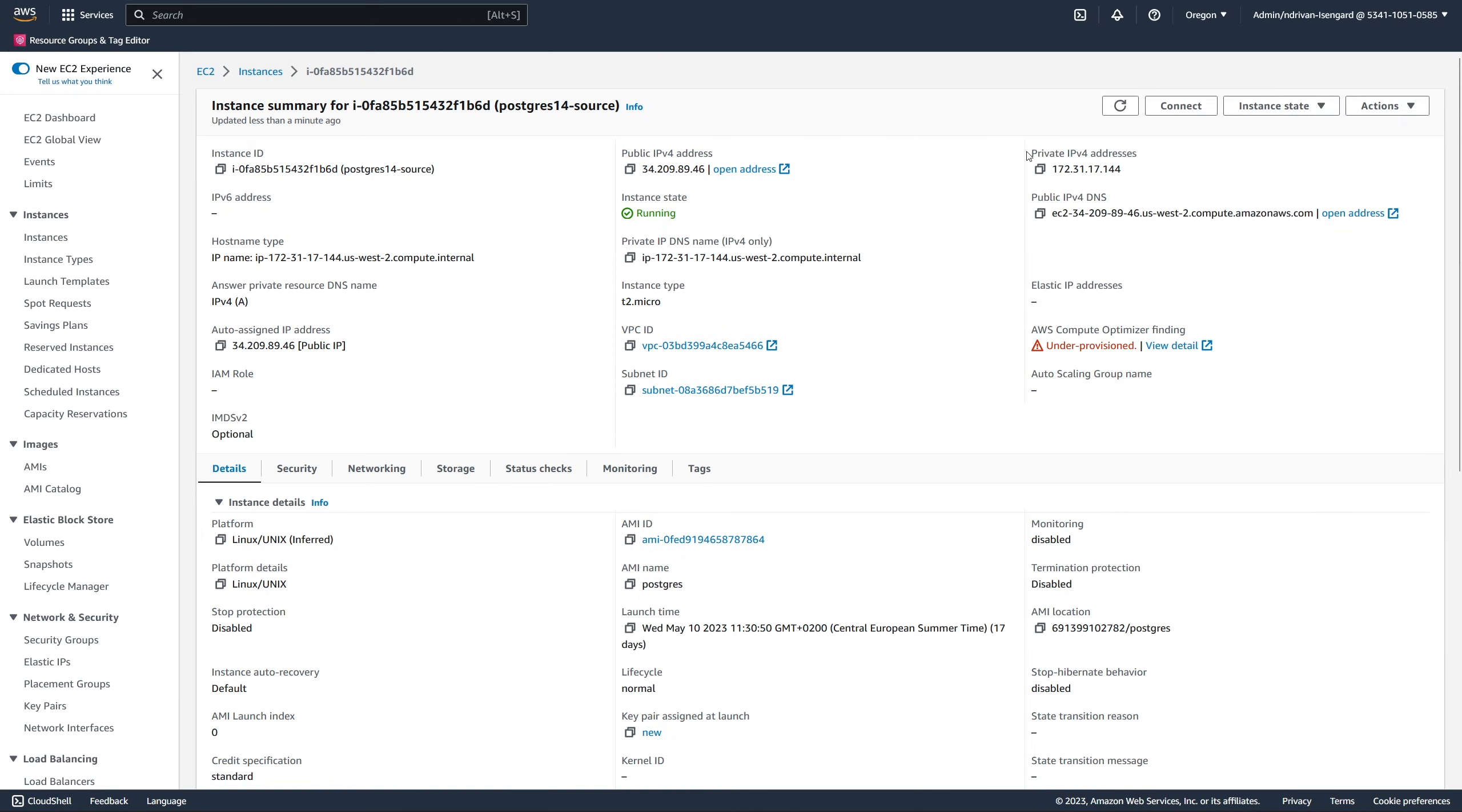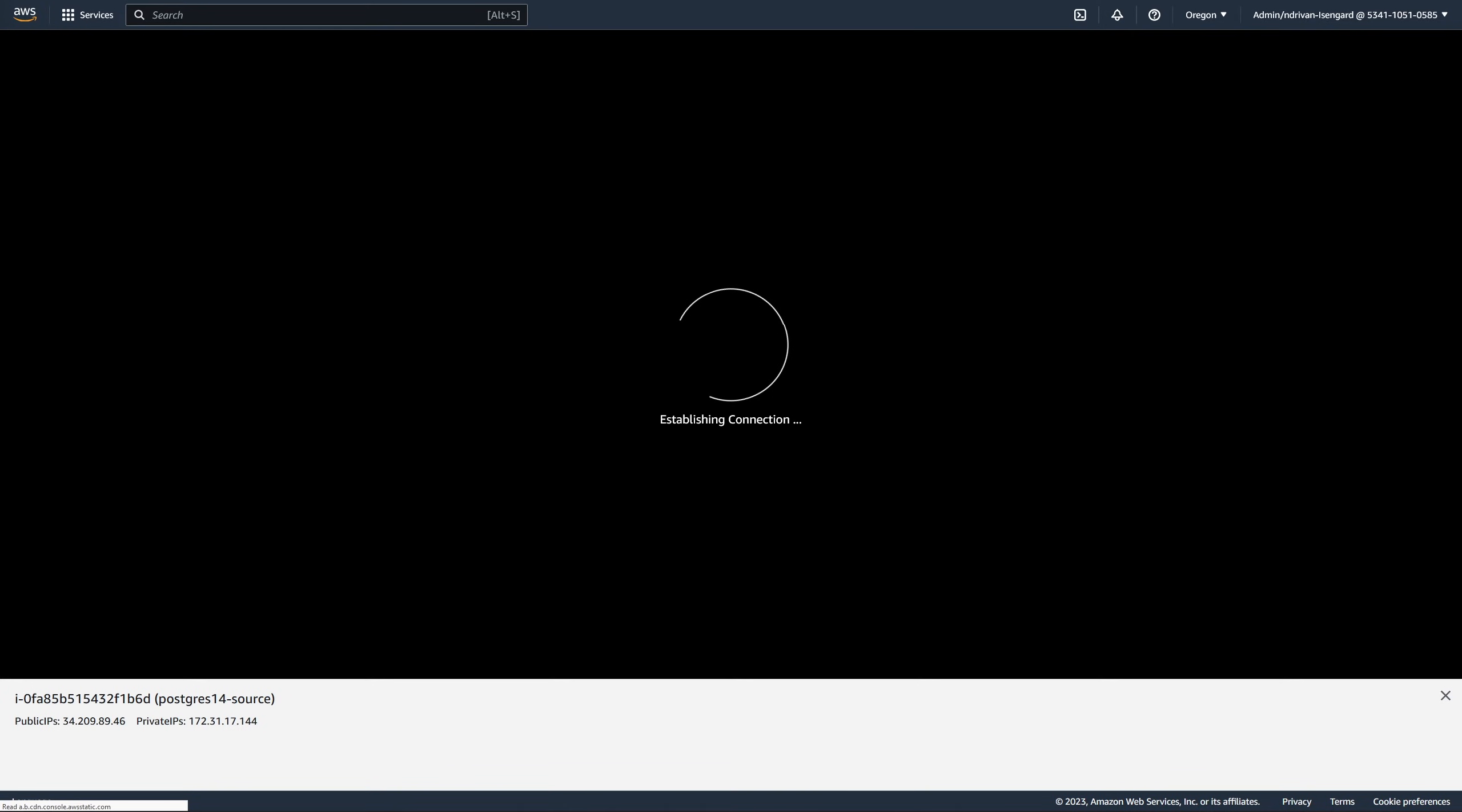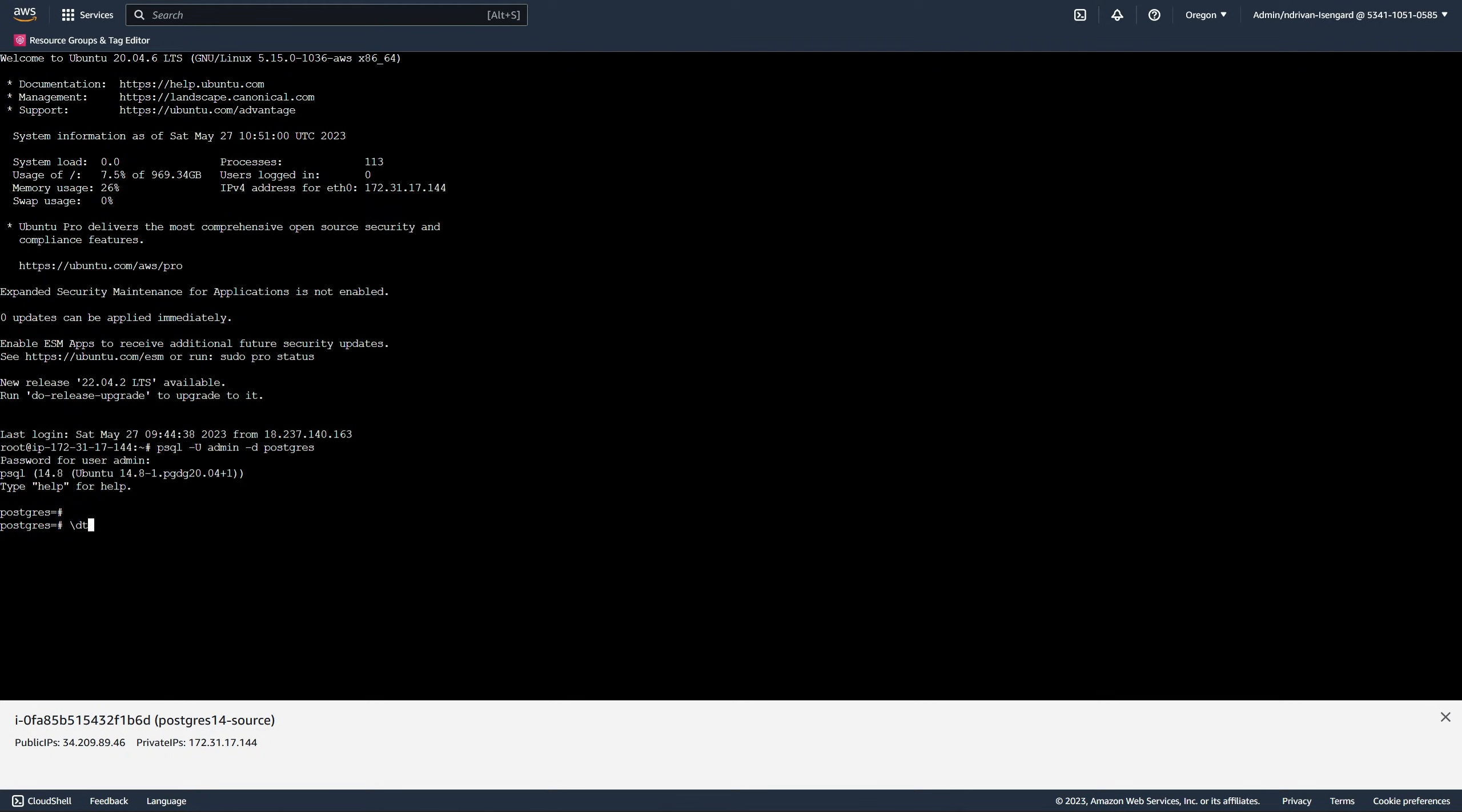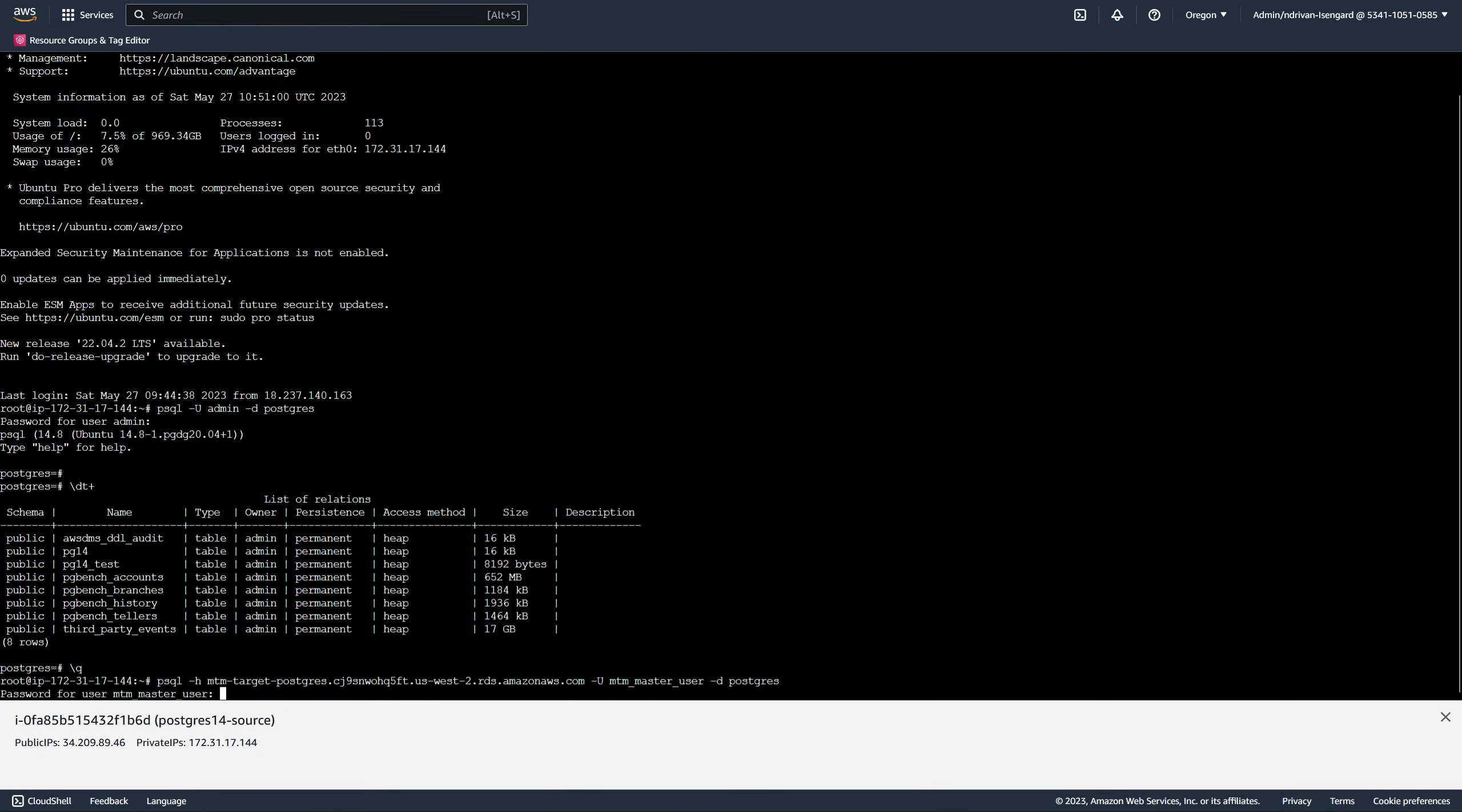You can see that our source database runs on Amazon EC2 and includes eight tables and has 17 gigabytes of data. At the same time, our target database is empty.